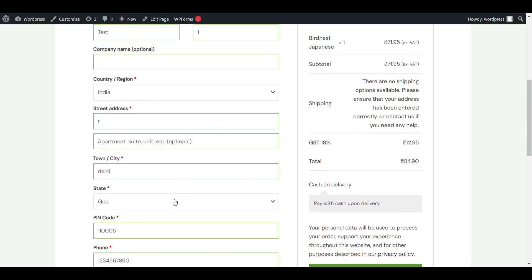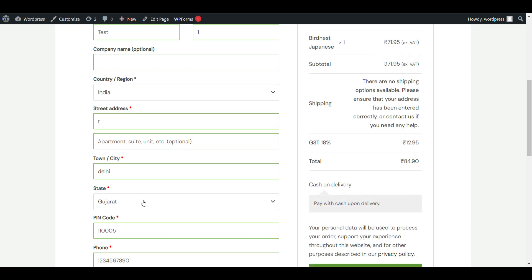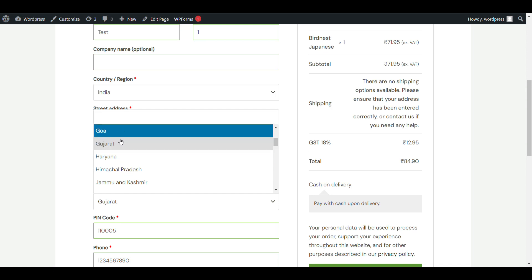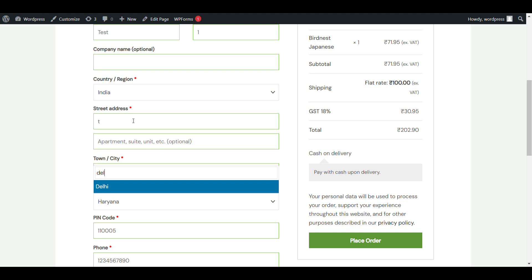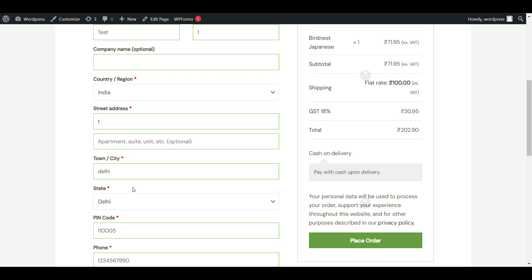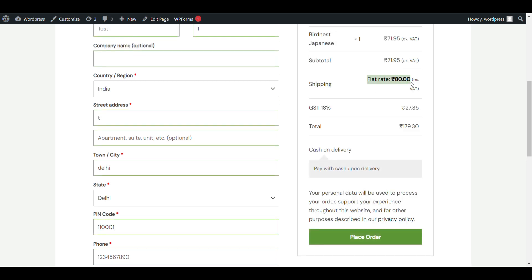In this video we'll see how we can limit our shipping method to specific locations. When I select Gujarat, I can't ship there, but when I select Haryana, you can see a flat rate in rupees. You can also add different shipping charges for different locations — like if I select Delhi and enter a pin code, you can see charges of 80 rupees. So you can set different shipping charges for different shipping locations.